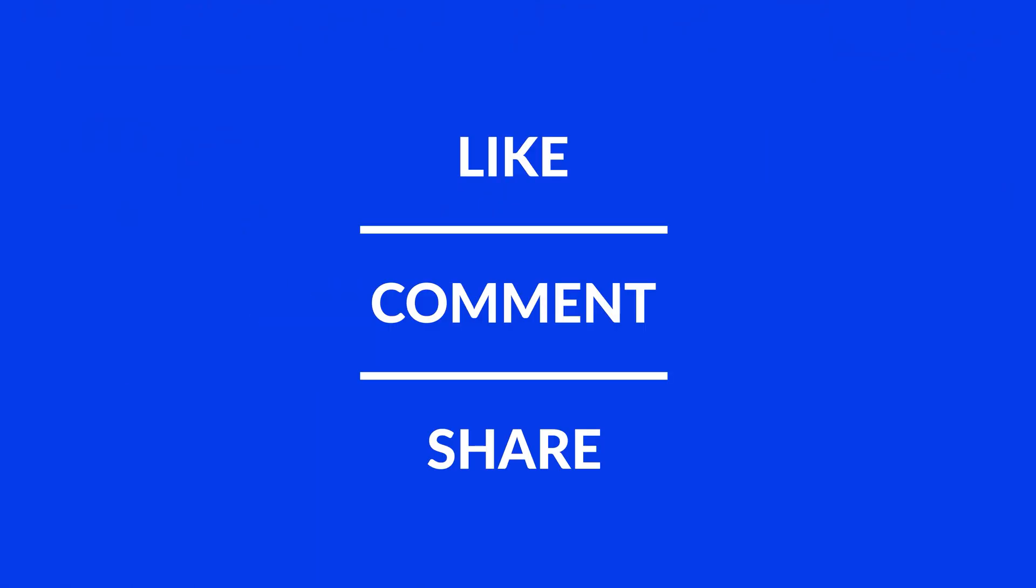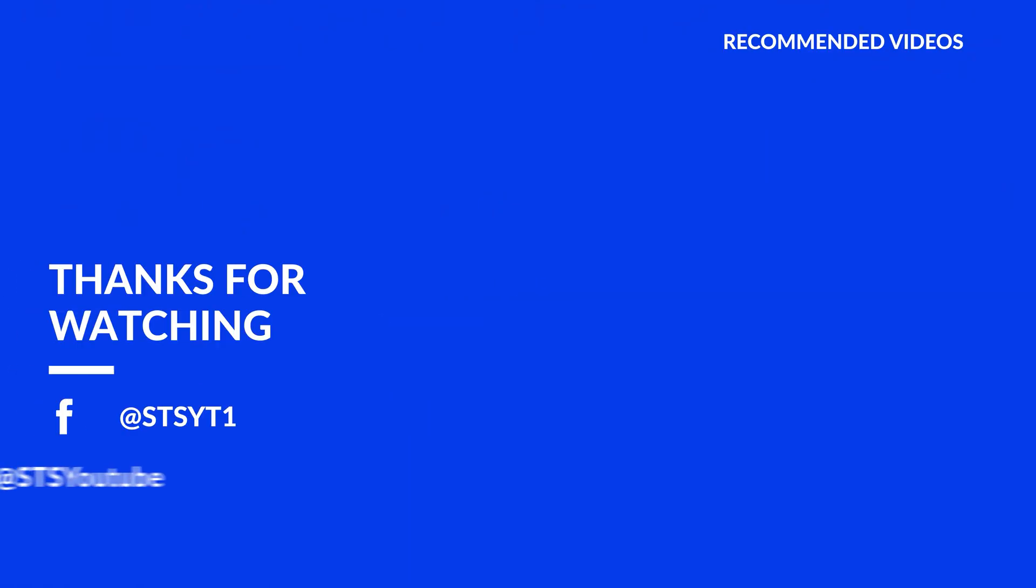Anyway, I hope you enjoyed it and if it helped, leave a like, make sure to be subscribed with the bell icon to not miss the next video and have a look at one of these totally random videos.